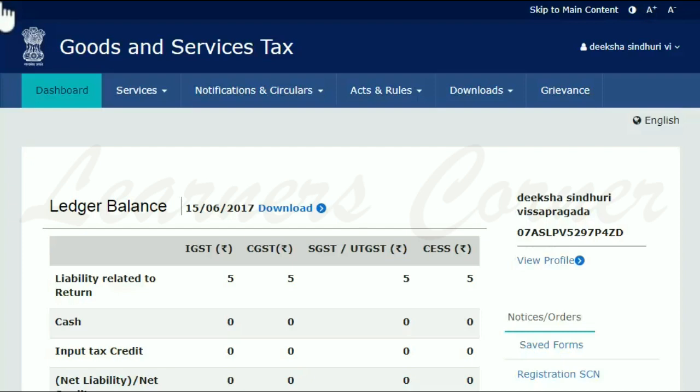Taxpayers can opt for the composition scheme either while making a fresh registration on the GST portal or after enrolling or registering as a normal taxpayer. This video will walk you through the steps to opt for the composition scheme after enrolling or registering to GST as a normal taxpayer. To begin,